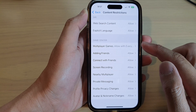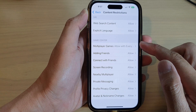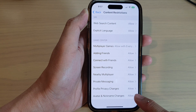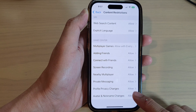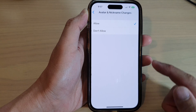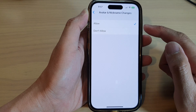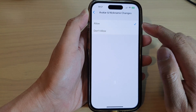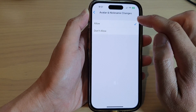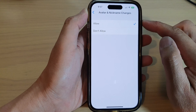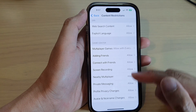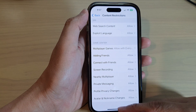Now put in the Screen Time passcode. In here, we go down to the Game Center section and then tap on Avatar and Nickname Changes. In here you can choose to allow or don't allow changes to your avatar and nickname, and that's it.